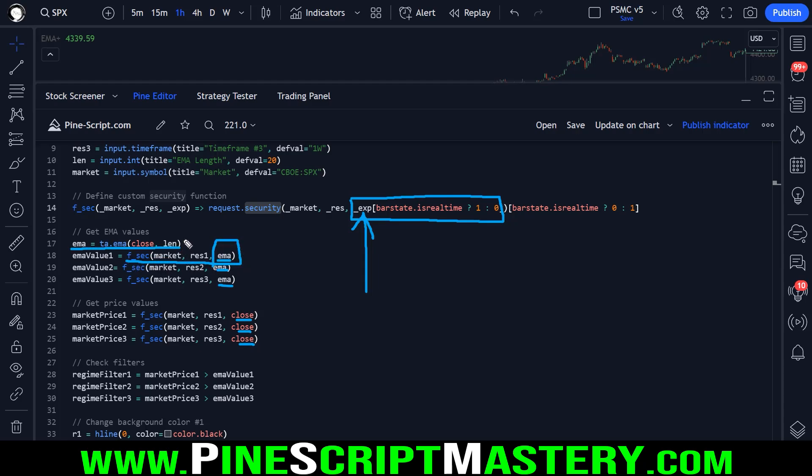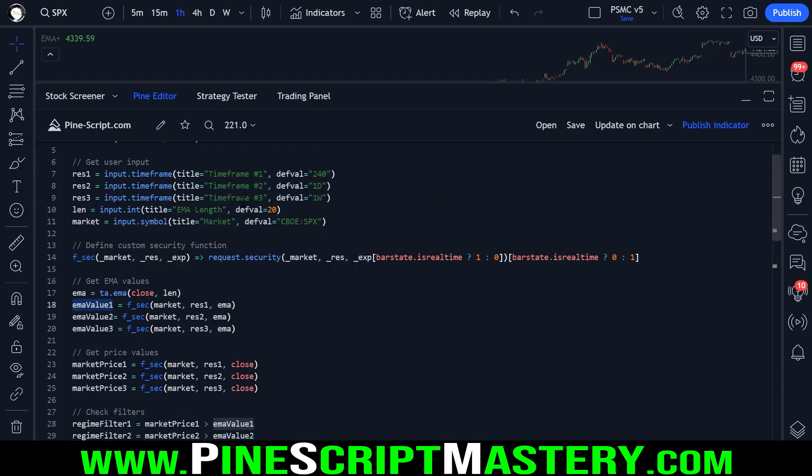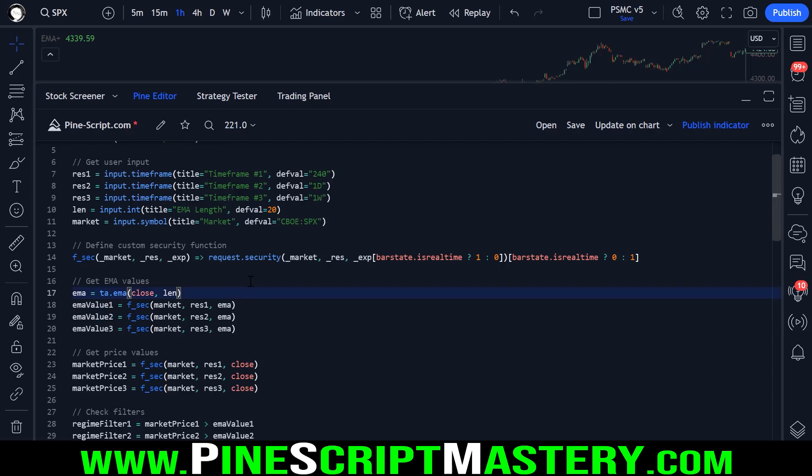So for our higher time frame EMAs, we are passing in the EMA expression. And this will retrieve this value from this market and this time frame. So EMA value one will be our first time frames EMA value. EMA two will be the second and so on.